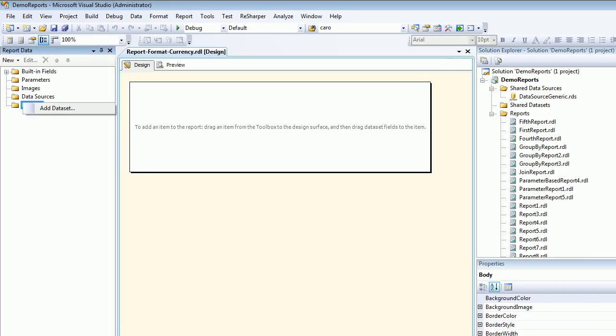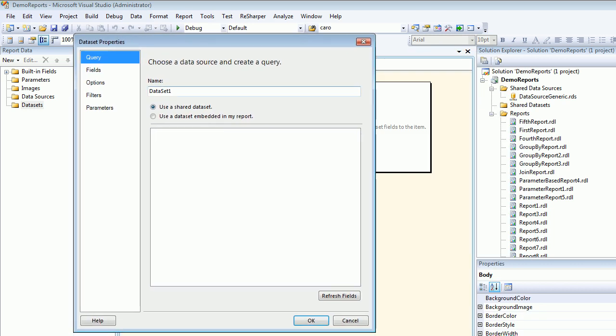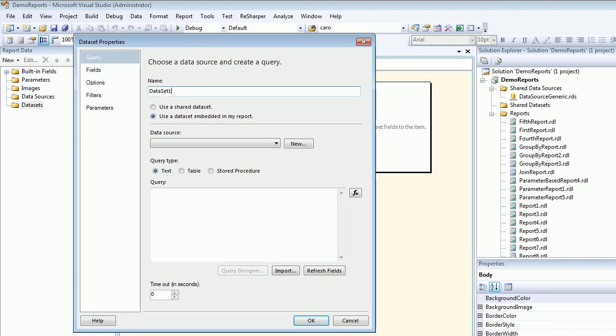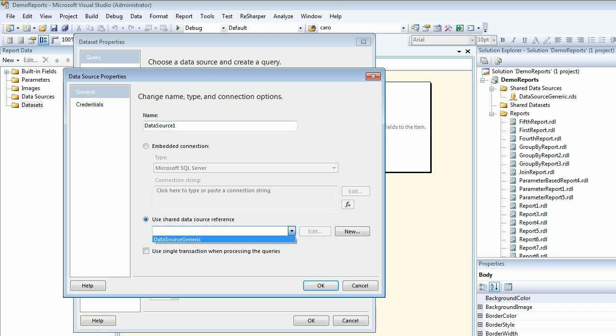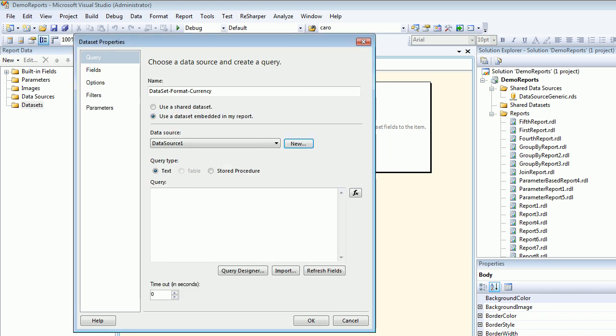Now this is what we have. Let's quickly add a dataset. I'm gonna call this dataset format currency. I don't have anything here, so I'm gonna hit new and use the shared data source which we have on the right hand side. Hit OK.